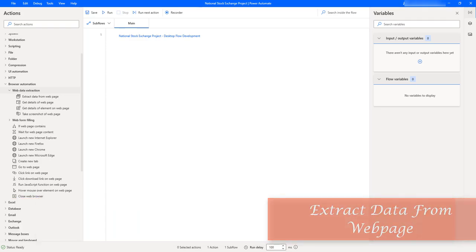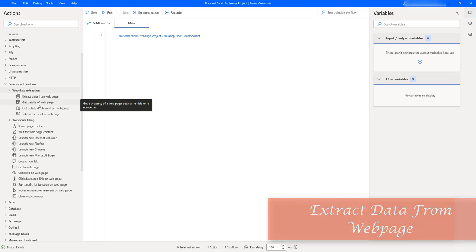Hello techies! As part of the National Stock Exchange project, we will start developing the desktop flow from scratch. As a first step, we will learn how to scrape or extract data from a web page by using the 'Extract Data from Web Page' action as part of browser automation.